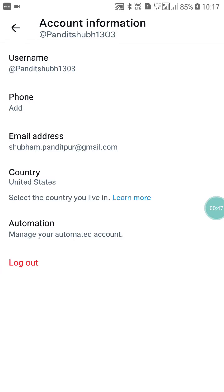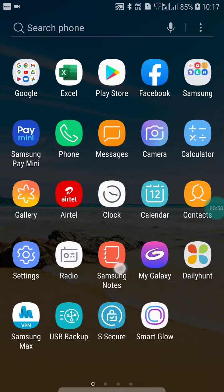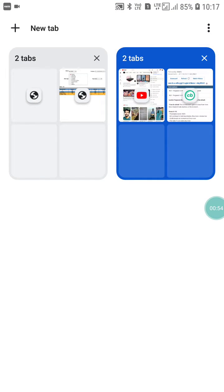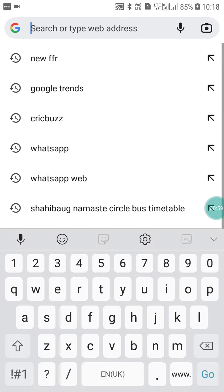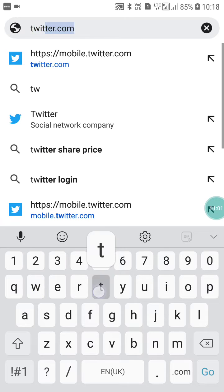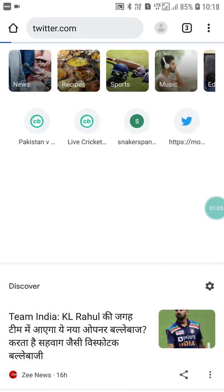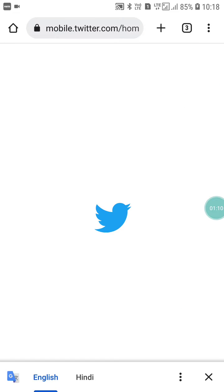To fix it, go into your Chrome browser, open a new tab, and type twitter.com. Now you have to log in to your Twitter account.